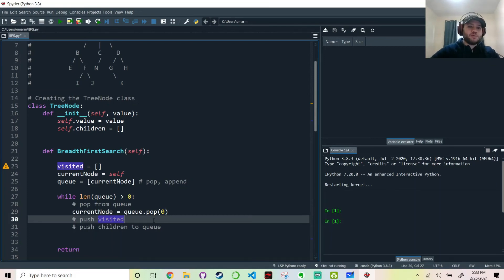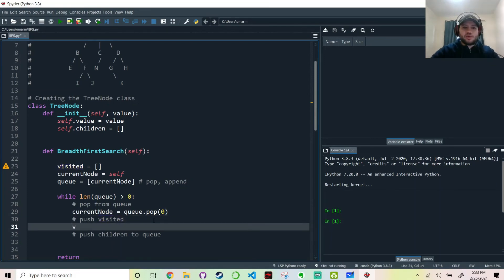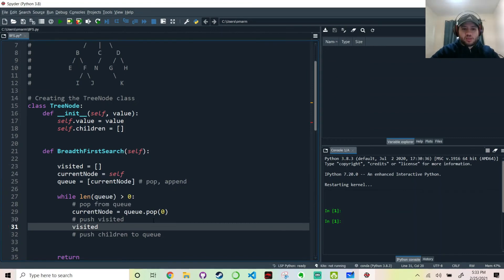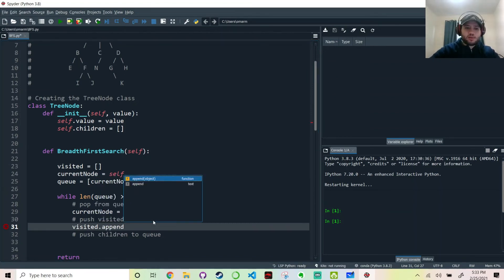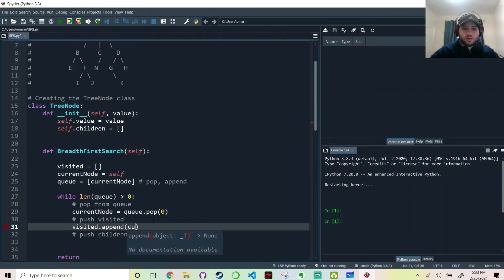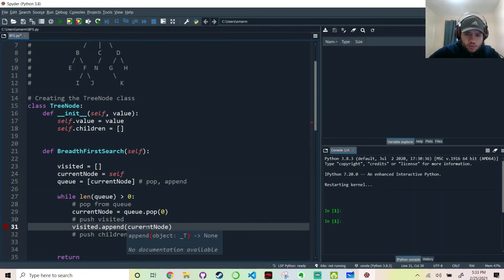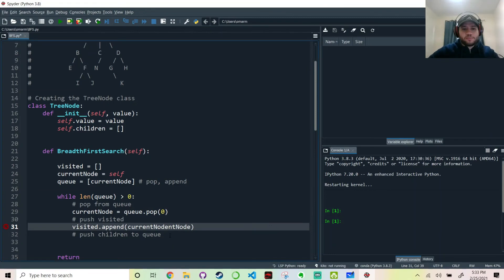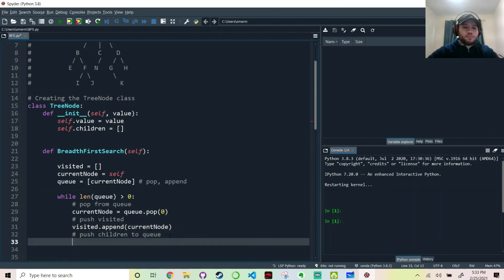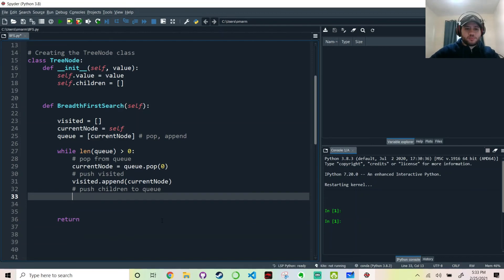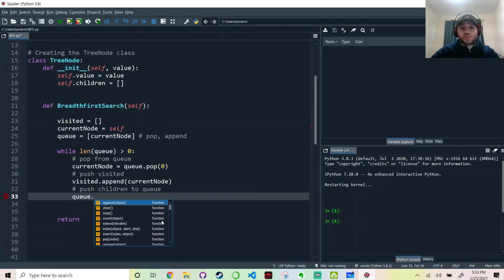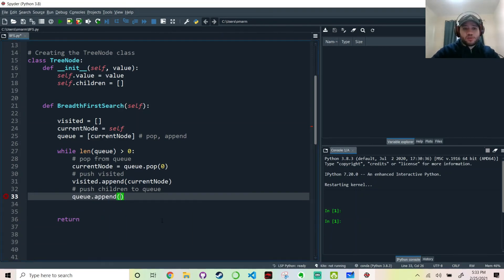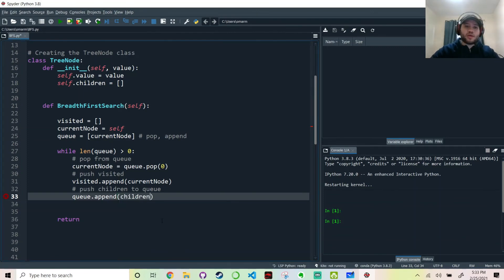So what was it again? We pop from the queue. We push to the visited. And then we push the children to the queue. So pop from queue. Let's pop from queue. Oh, I forgot. We start. Forgot to initialize the queue with the root node here.